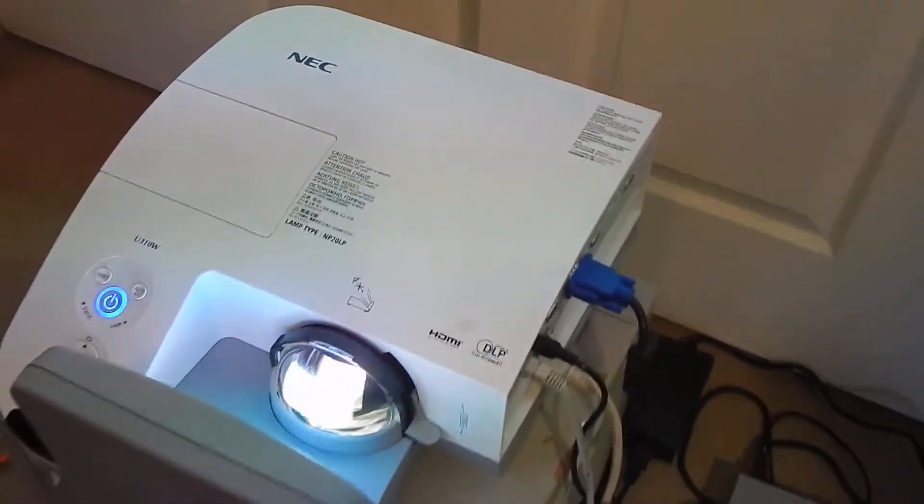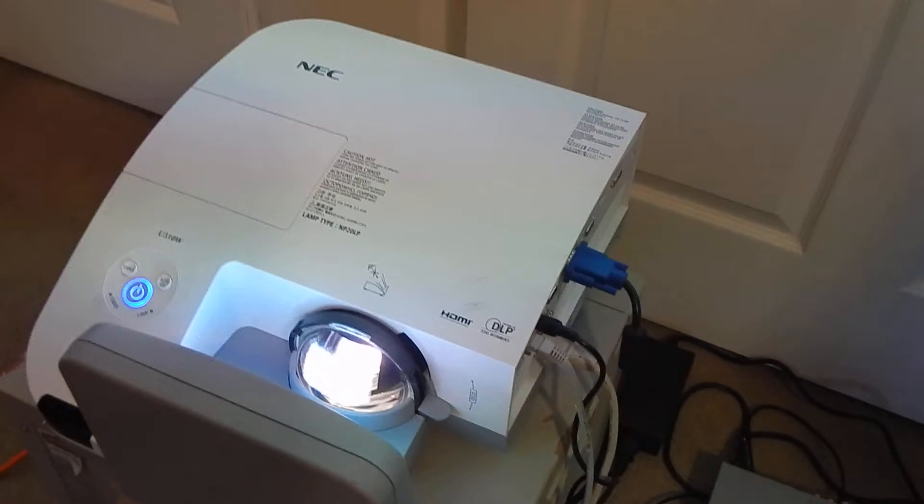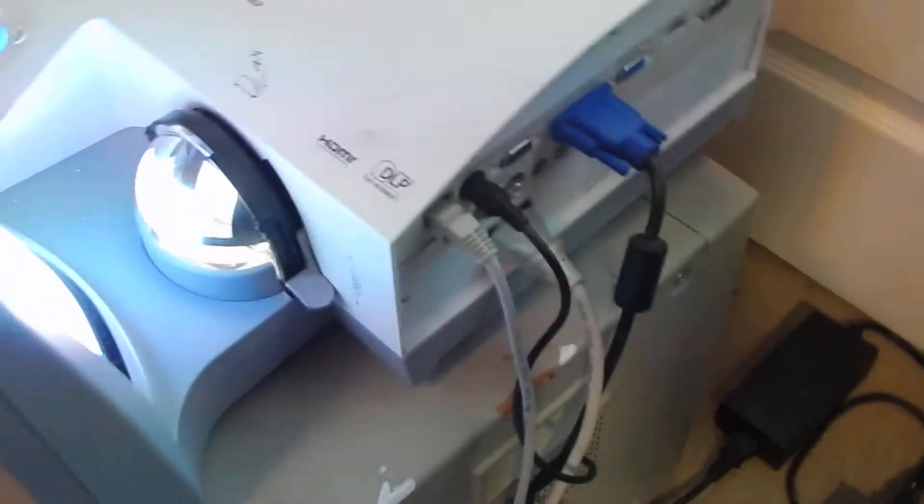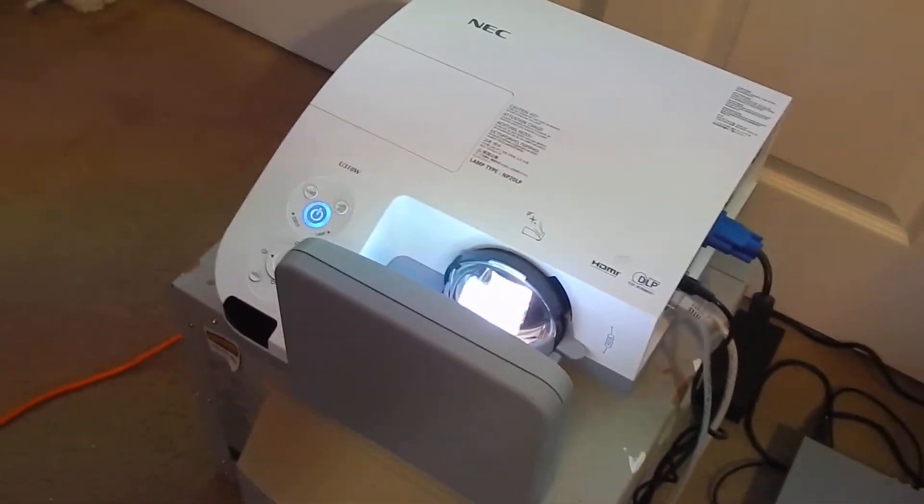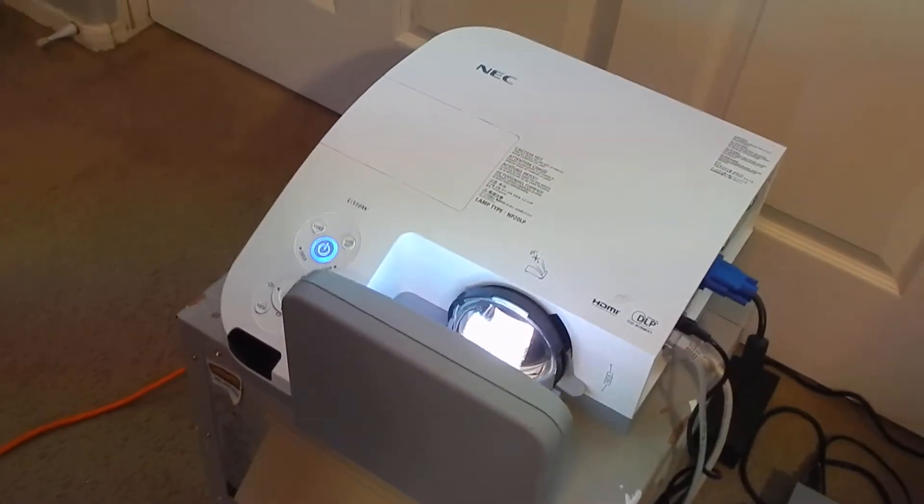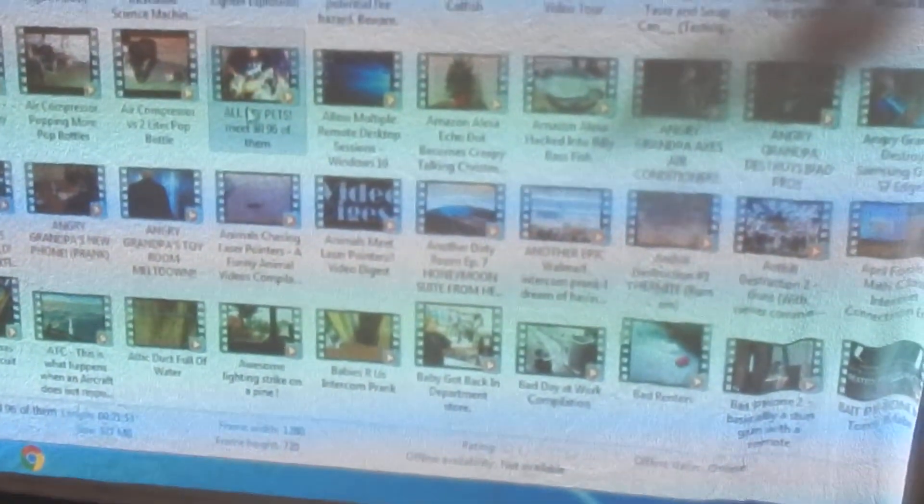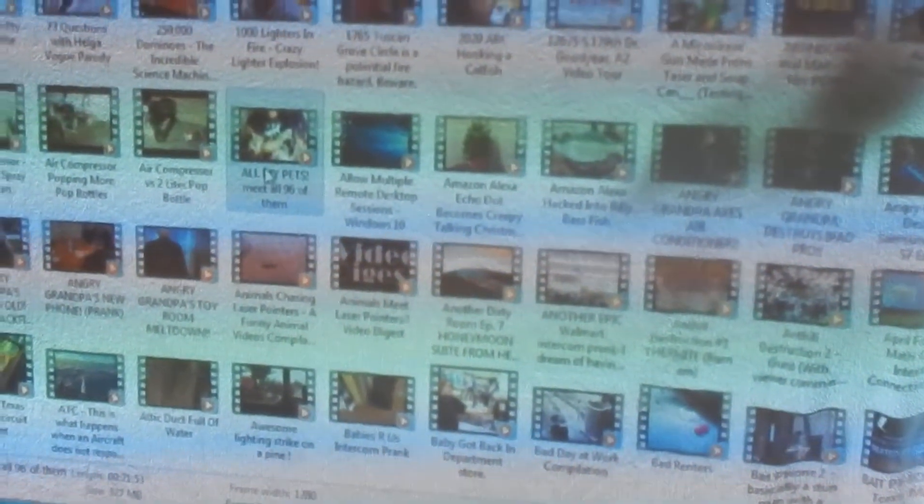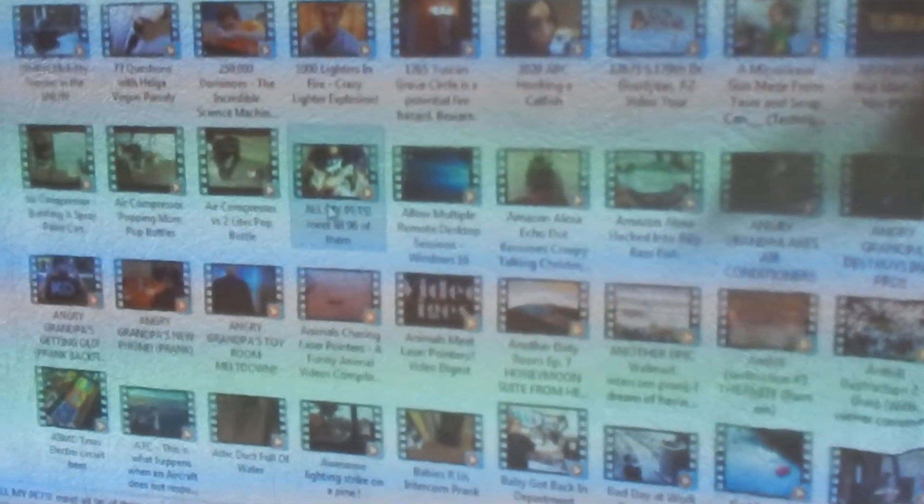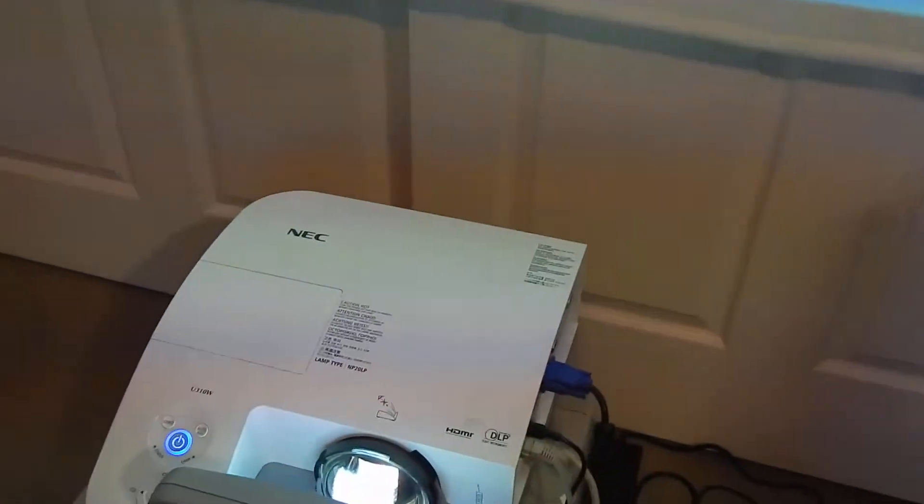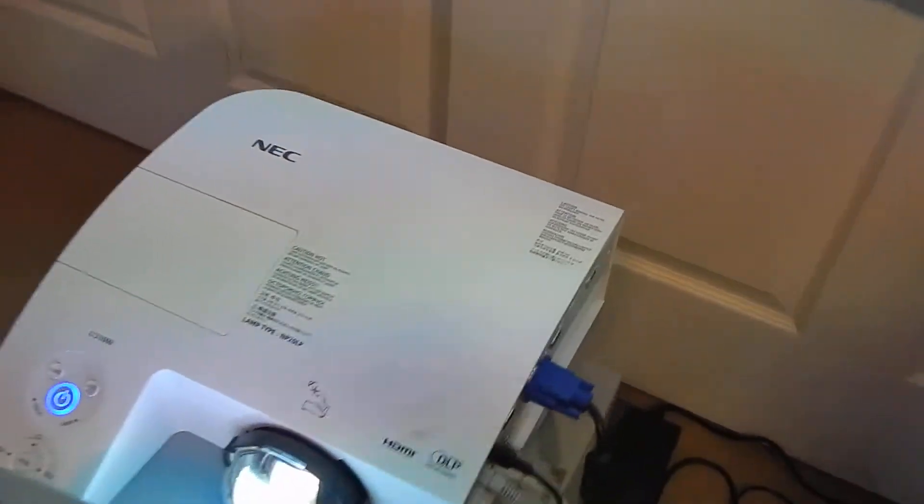Now this projector has HDMI, which is a bonus if you want to hook up your Fire Stick or PlayStation PS4 and play games on this. This is also DLP technology. If you're wondering why there's lines in the picture, it's not like that in person. It's just because of the color wheel - there's a color wheel that produces these vibrant colors on our screen here.